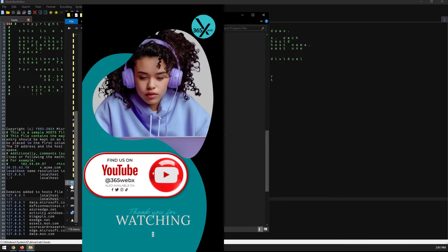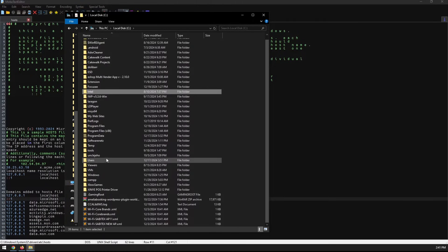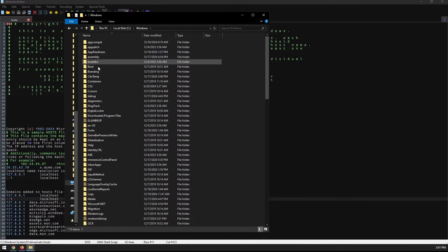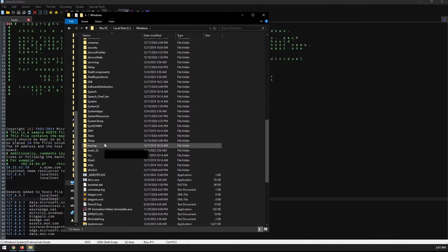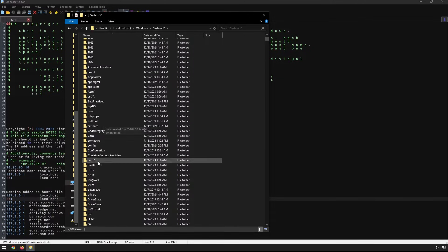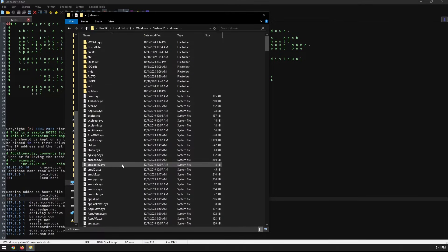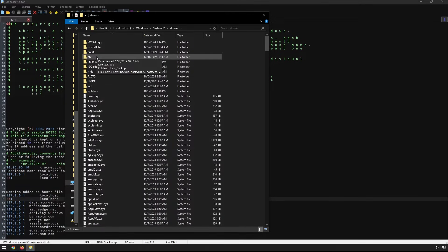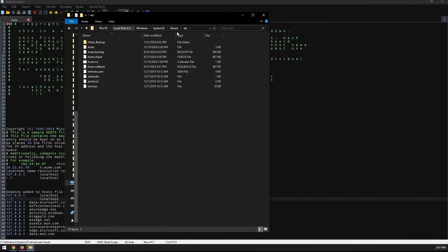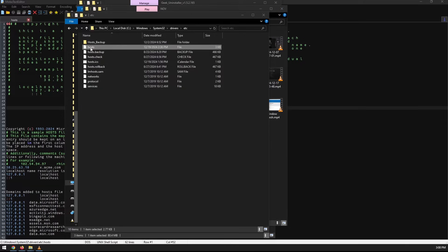Go into your C drive, double-click on that, then go into Windows, then System32, then Drivers — double-click on that — and then the 'etc' folder, double-click on that. The path is: C drive → Windows → System32 → Drivers → etc folder.